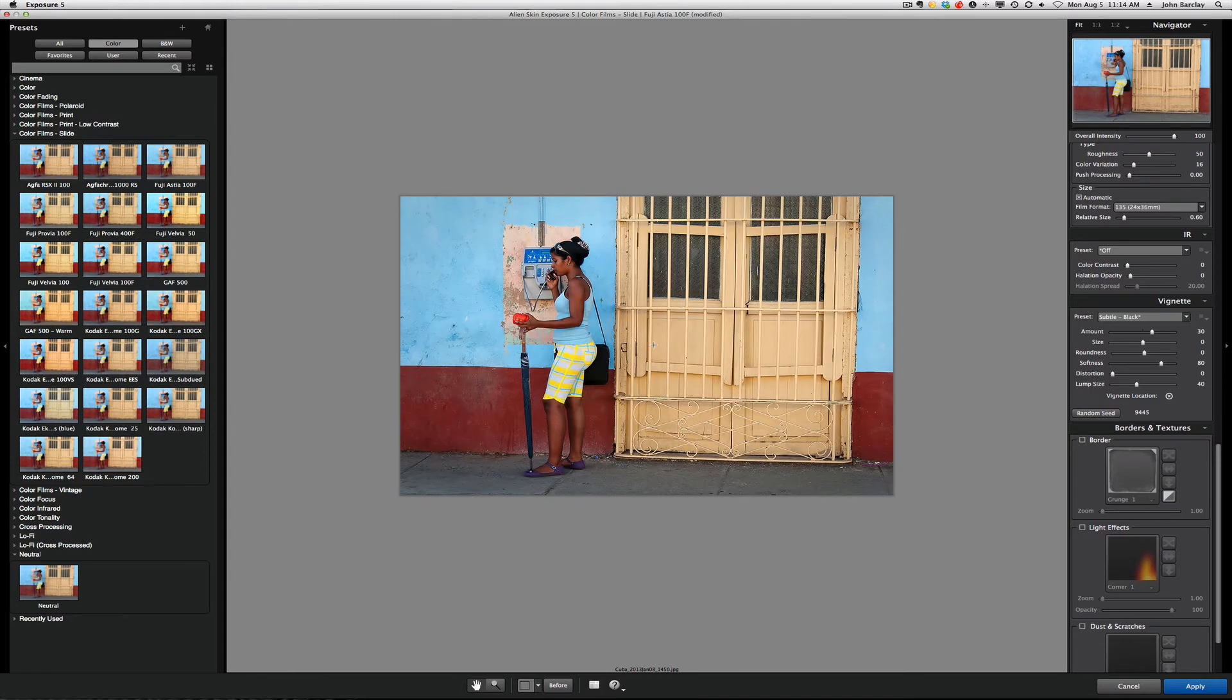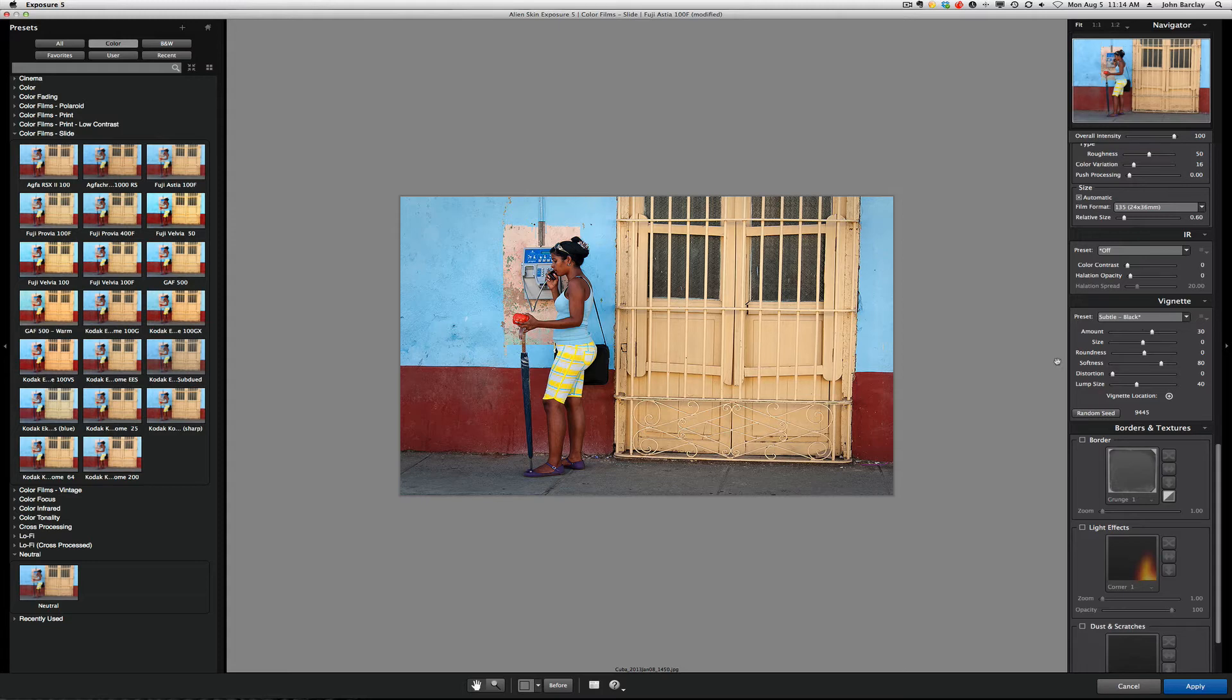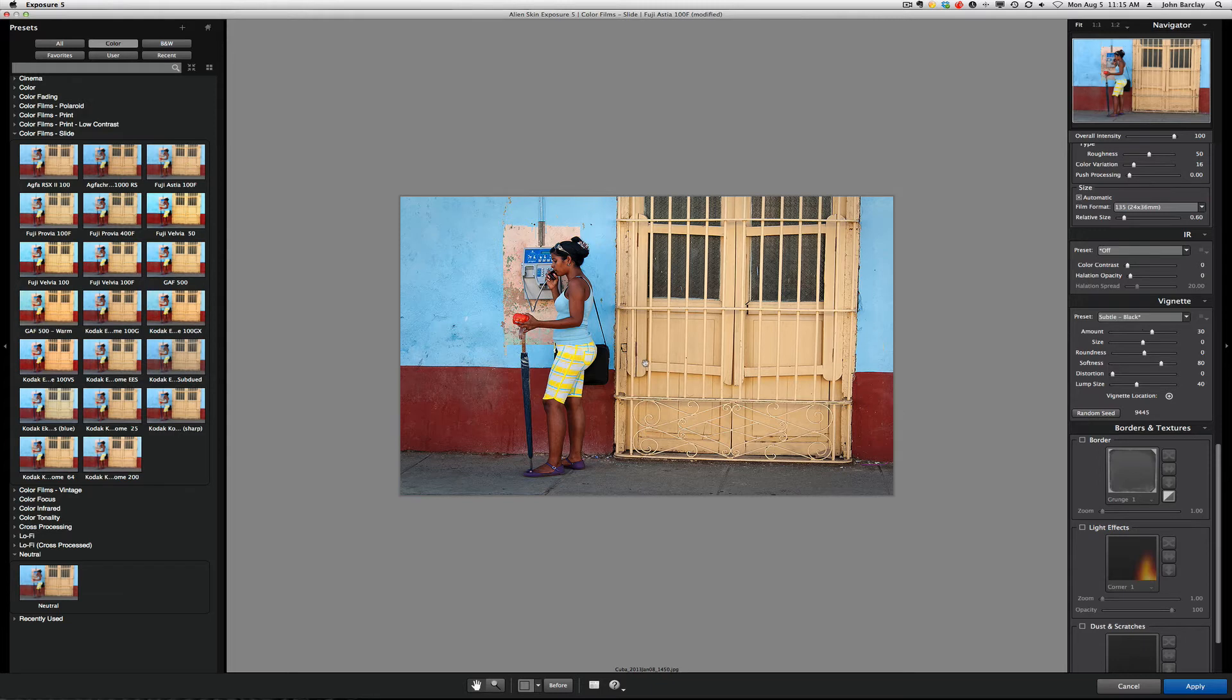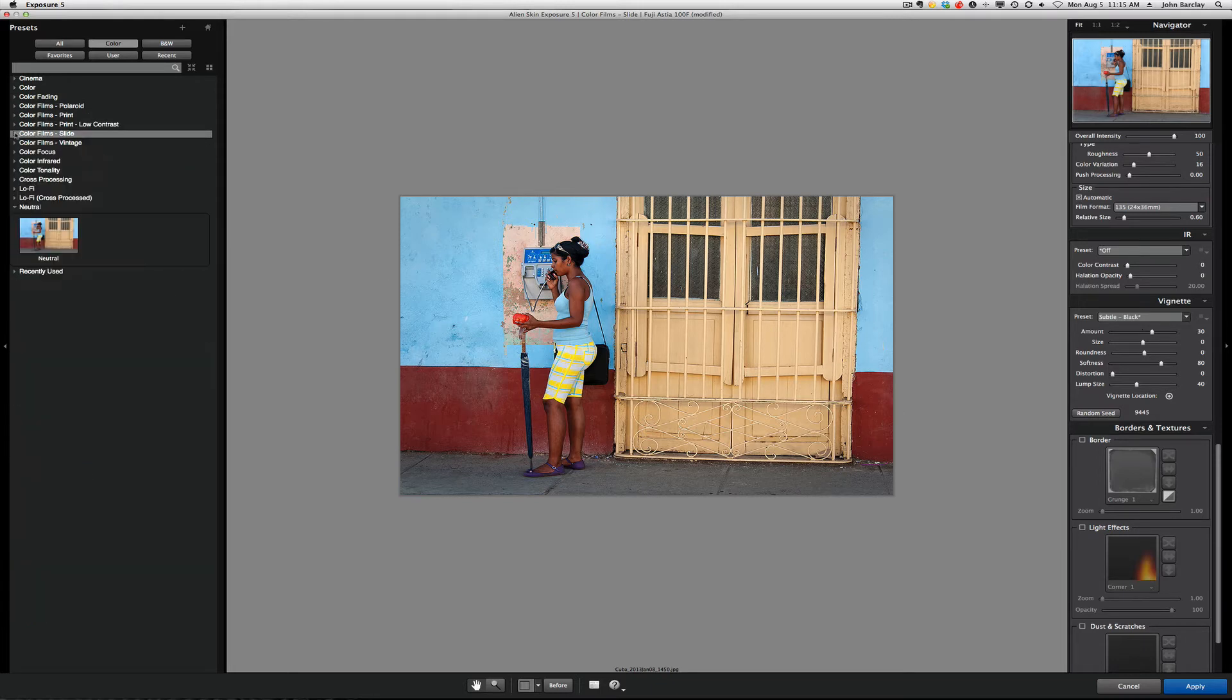And, then I click and I put it where I want to. In this case, I think in the middle makes the most sense. And, then you have all this control over the amount, the size, the roundness, the softness, the distortion and lump. By the way, the distortion and lump size have to do with a more handcrafted look. And, it's not so computer-generated looking. So, pretty powerful vignette capability, in my mind. I mean, probably one of the best. The fact that you can see where you're placing it really makes a lot of sense to me.